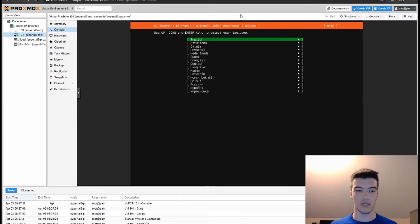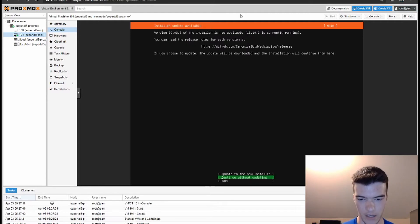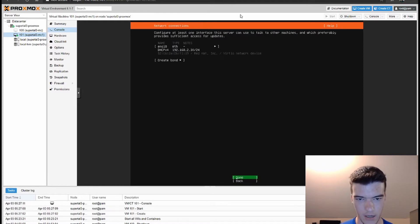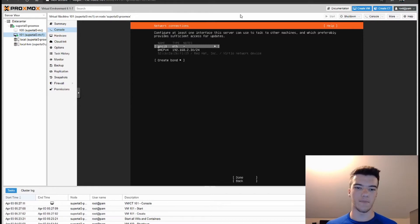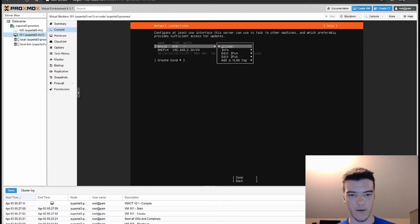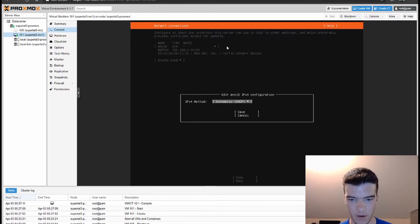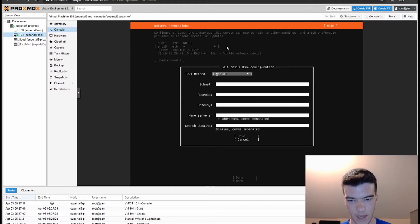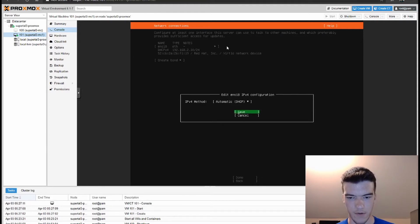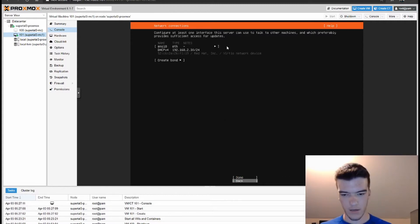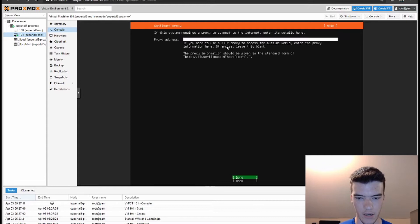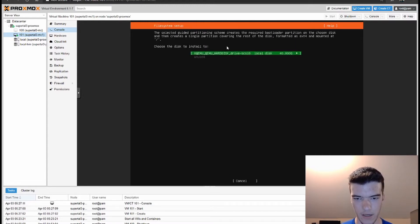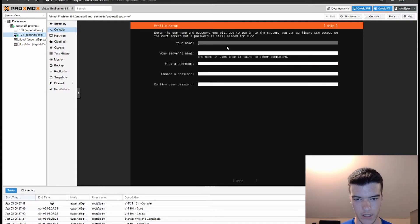Here we are, we'll just select English and continue without updating. Click Done. As you can see we got a DHCP address. Now if you want to set static, you just click right here, go to Edit IPv4, change it to Manual and put that information in. But for the case of this video we're just going to leave it at automatic. Click Done, Done, Done. Use an entire disk, Done, Done, and Continue.